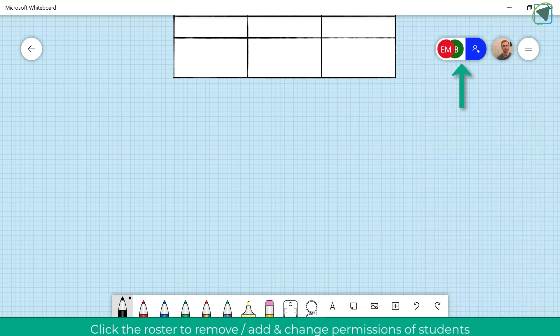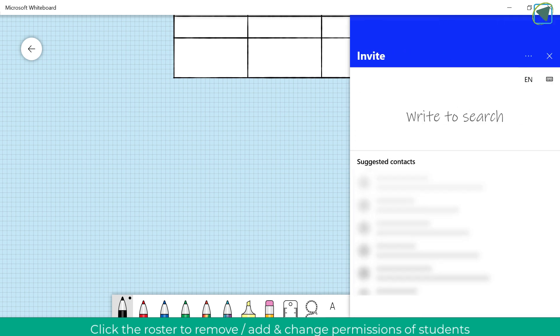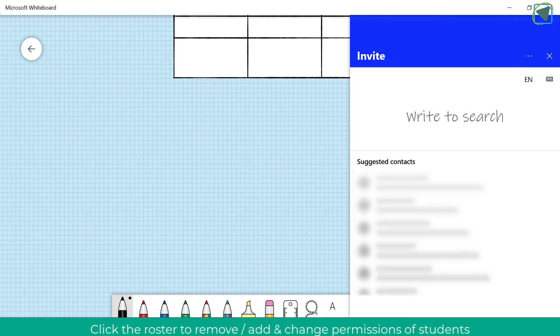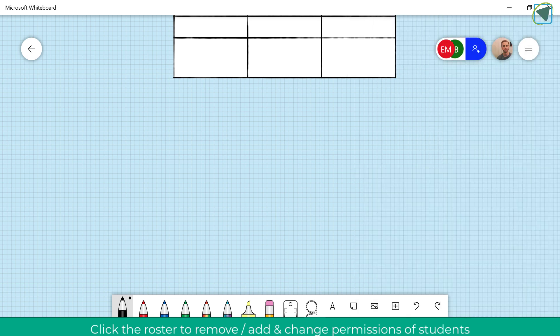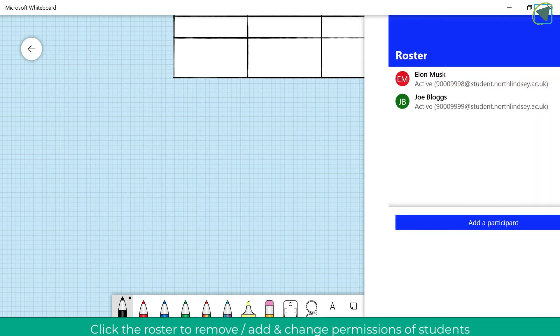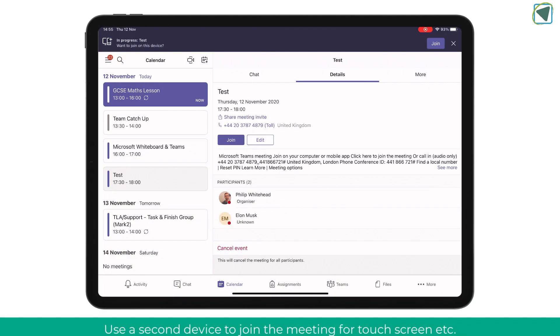Another thing you can do is also click on the roster which allows you to invite various people into that to actually edit the whiteboard and you can also change their permissions as well to manage students access individually or as a class.